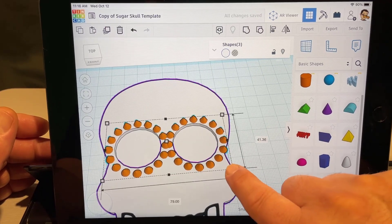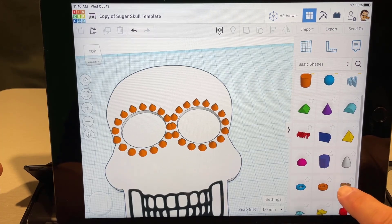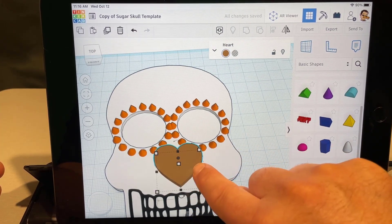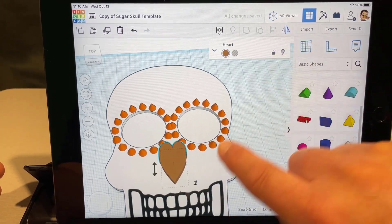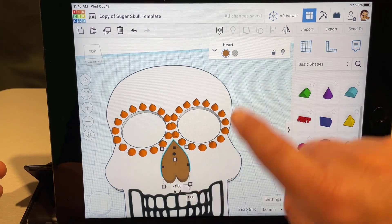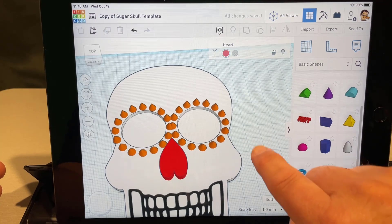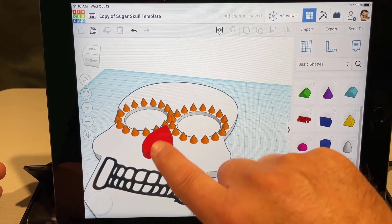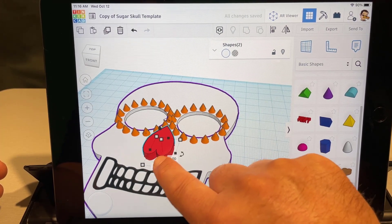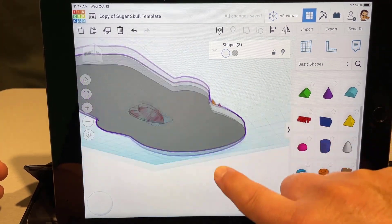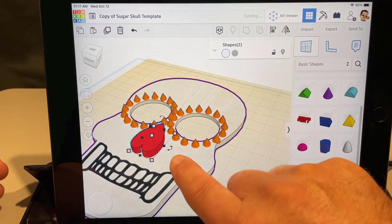Once your eyes are decorated, the next thing we're going to add is a nose — we're going to do ours with the heart shape. Bring it out, shrink it, squish it however you want, then use flip to turn it the other way. Pick a fun color and have fun. You can be looking up images of sugar skulls as you're building to get it exactly the way you want. If you accidentally set yours below the surface, we'll fix that next.